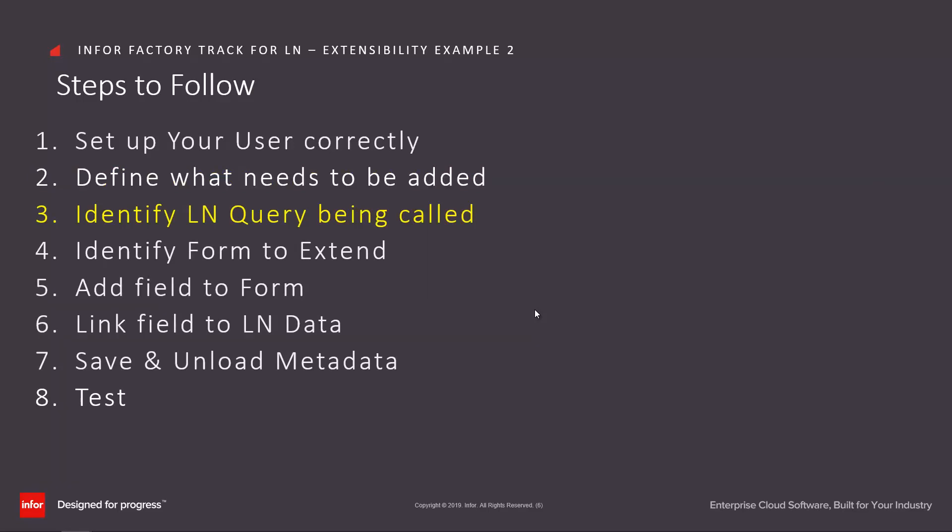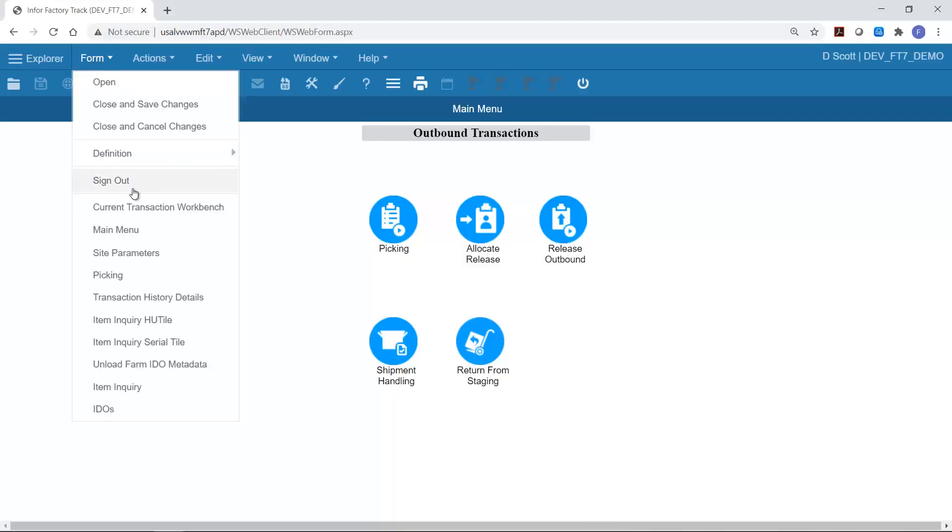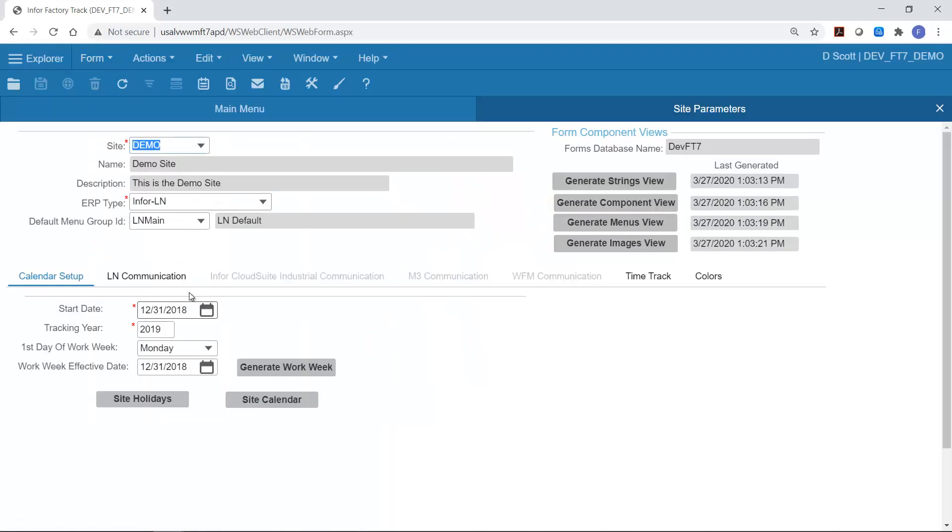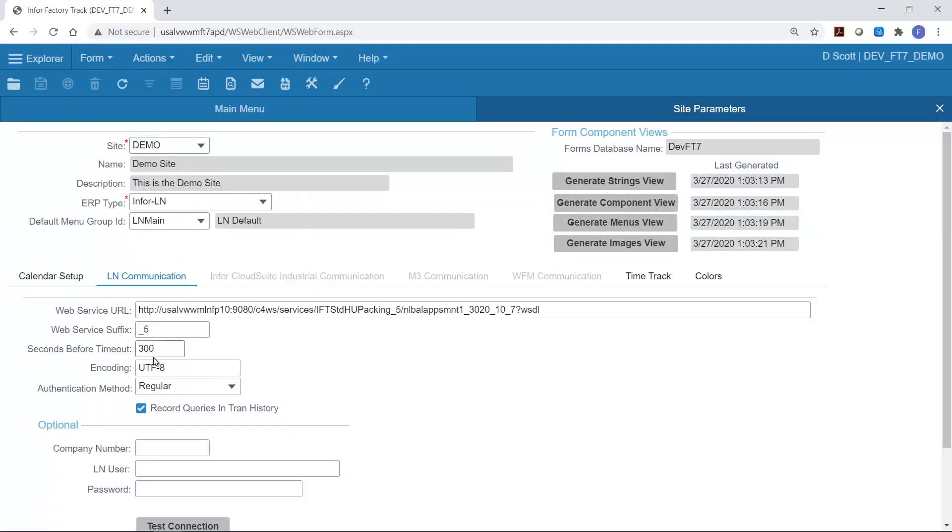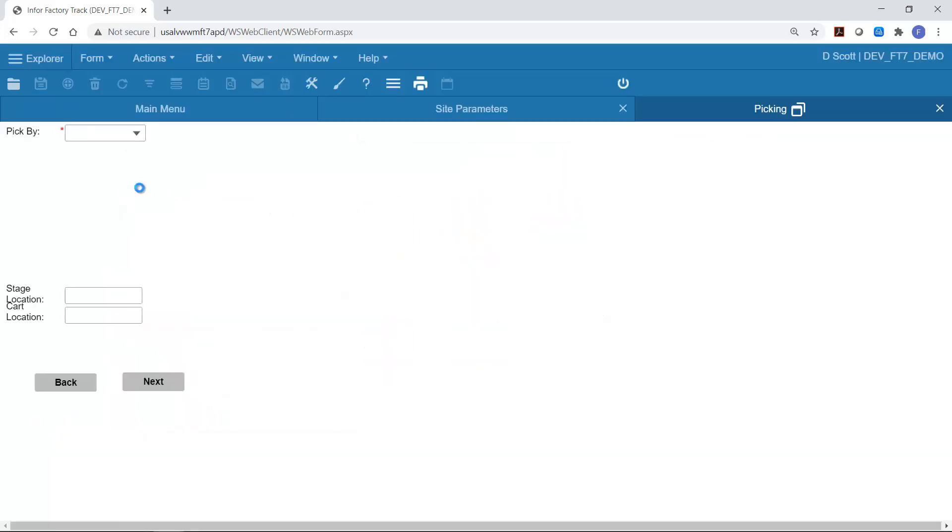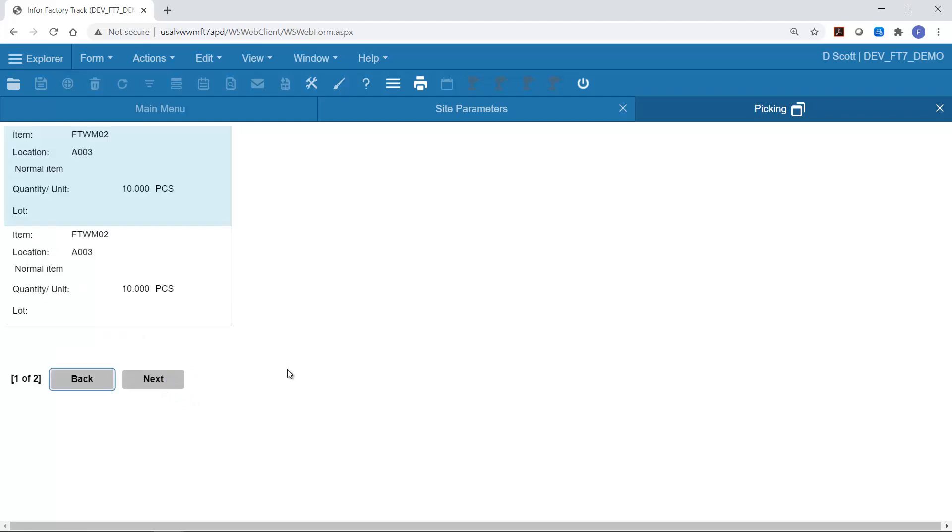Next we need to identify exactly which LN query is being called. In order to do this we need to switch into factory track. From factory track I'll go to site parameters and just check that the record queries in transaction history is turned on. Then go to the main menu, start the picking transaction location, scan in my order number and click next. So this will initiate the LN query to pull that information and display it.